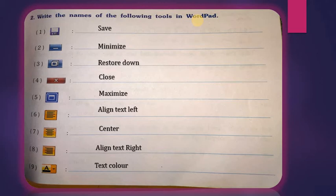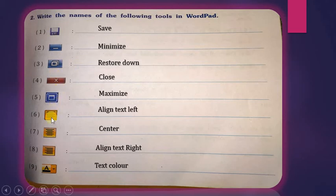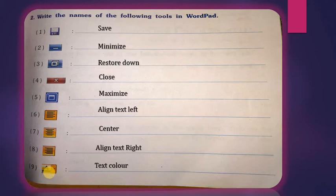These are the main different tools that we use in the WordPad program. This was our first activity in this lecture. The WordPad tools we covered are: Save, Minimize, Restore Down, Close, Maximize, Align Text Left, Center, Align Text Right, and Text Color.